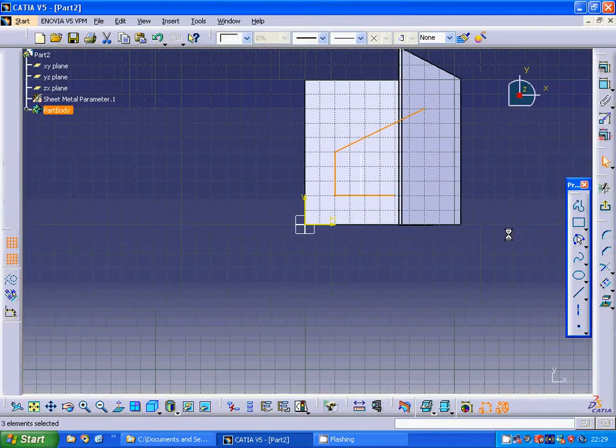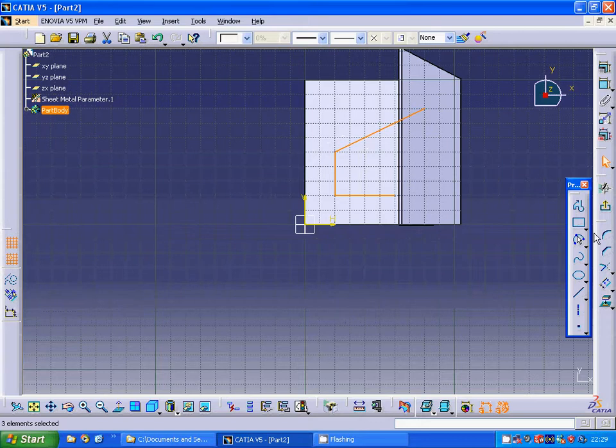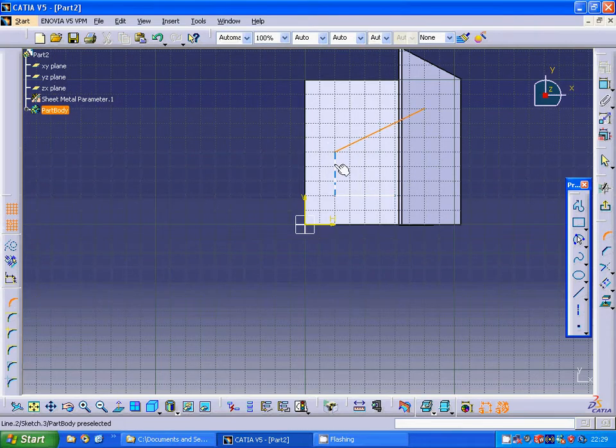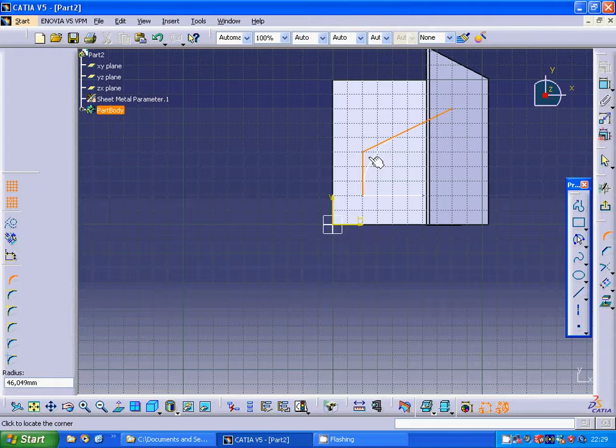Select on profile to exit the profile and I am going to make a corner between these two lines.